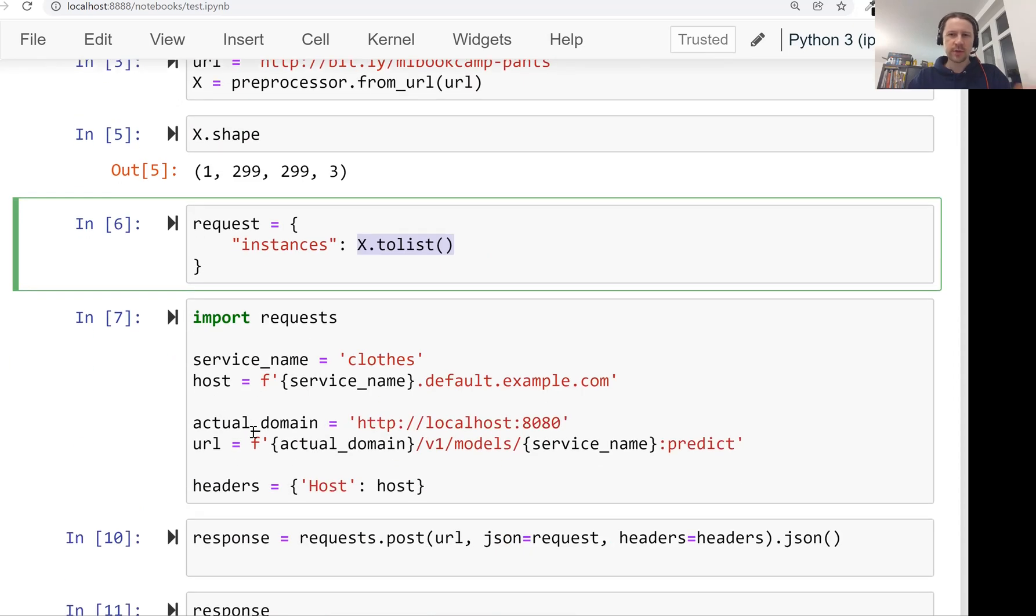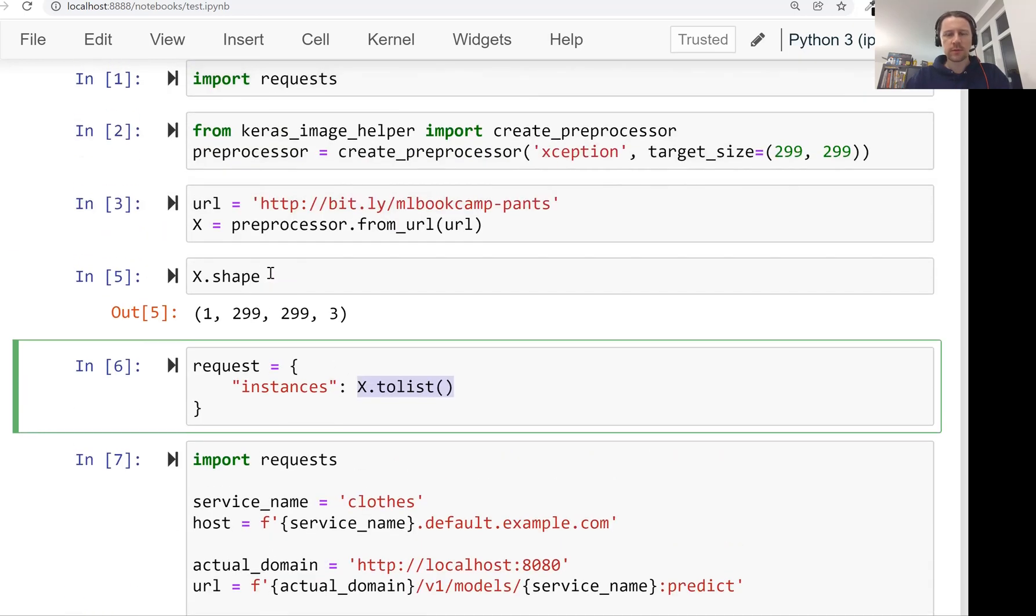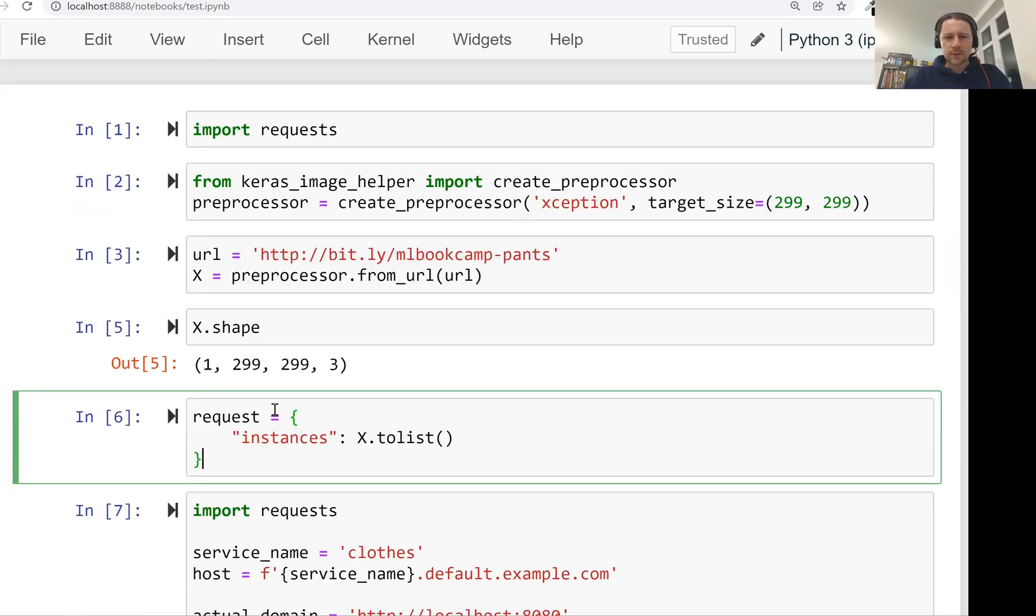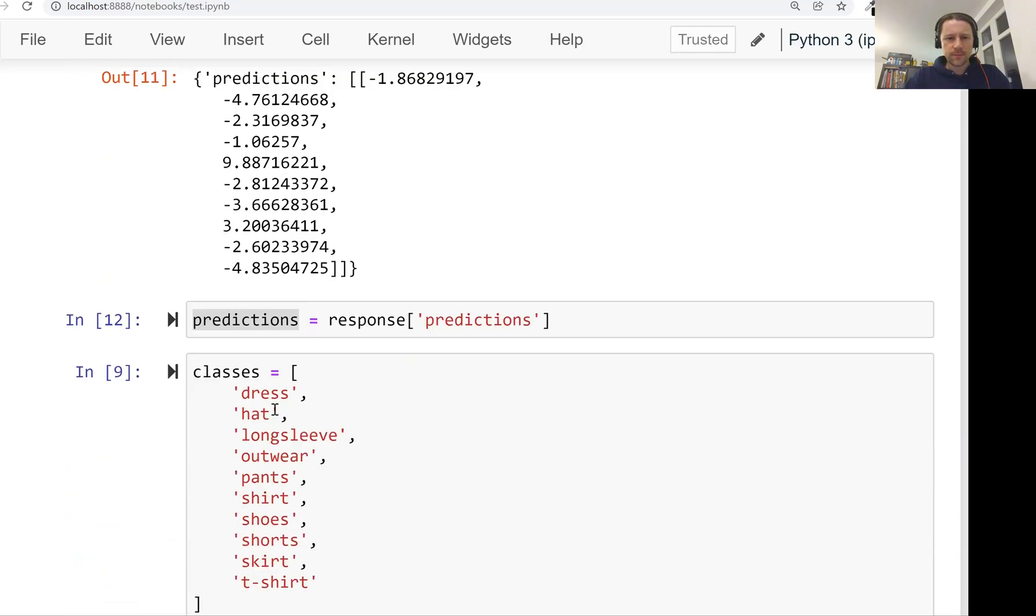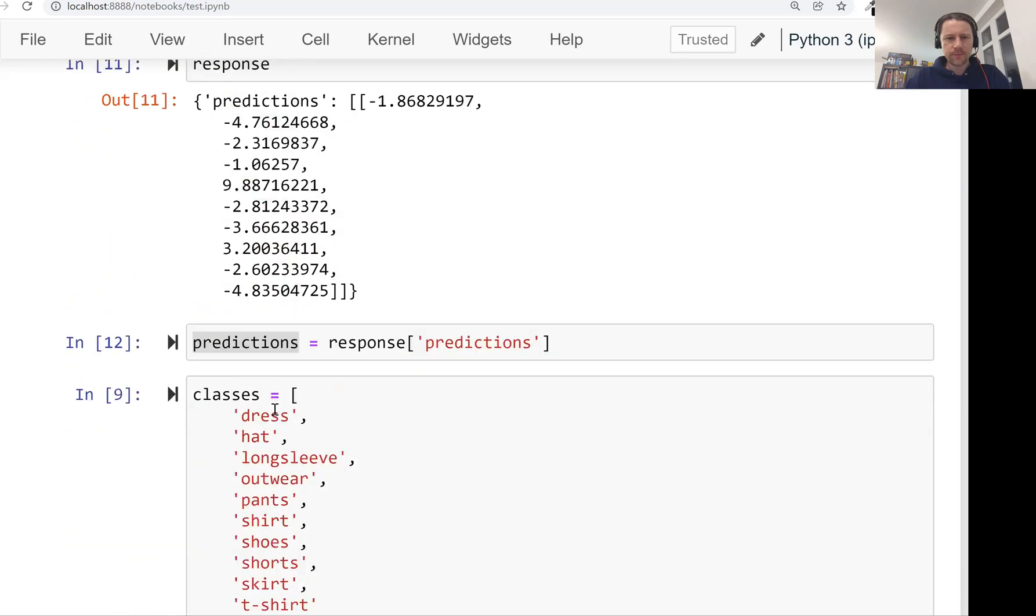This is very similar to what we did before, except this time we sent an HTTP request. And this is how we prepare this request. So we turn our tensor into a list, and then we put this into a request as JSON, and then we send it over to this service, to TensorFlow serving, and then it scores the image and gets back the predictions. So there is a bit of overhead because we use JSON, not gRPC. So the request body is larger, but that's okay for now. It's not always a bottleneck, so that's fine.